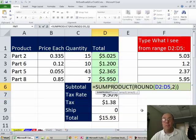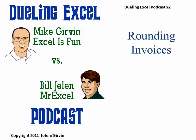All right, throw it back to MrExcel. Hey, you know, I said to Mike, there's only one solution to this problem, how could this be a duel? And he rocks out the SUMPRODUCT. Well, I want to thank everyone for stopping by. We'll see you next week for another Dueling Excel podcast from MrExcel and Excel is Fun.